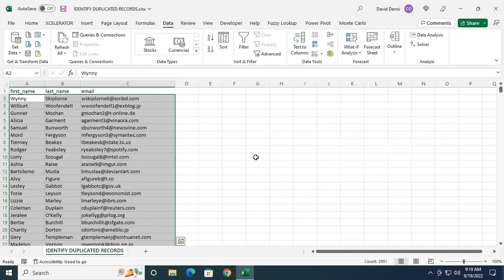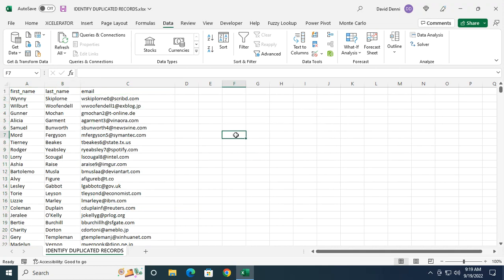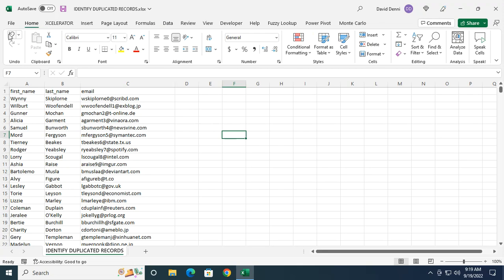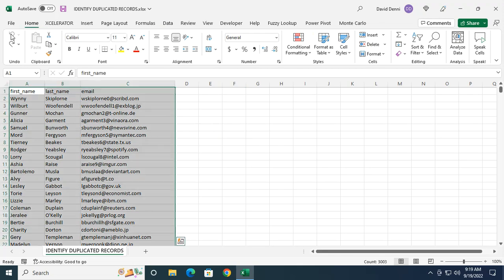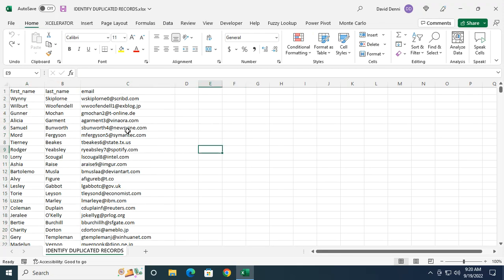And just like that, my duplicated records are gone. But I never got to see what was removed, so it's not helping us much. Let's press the undo button.